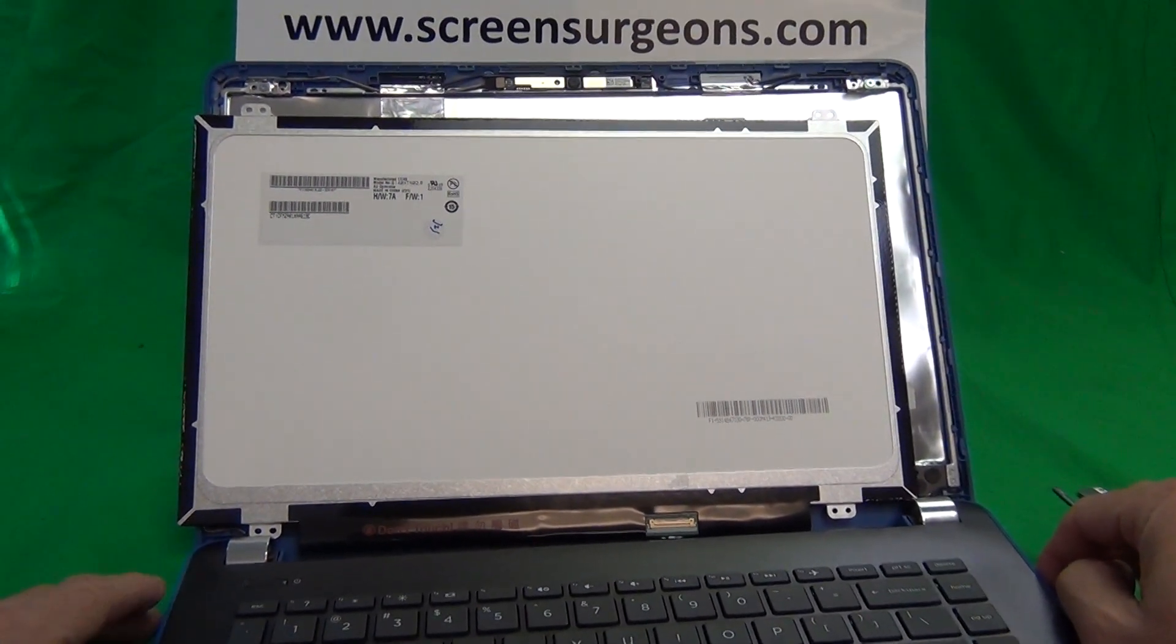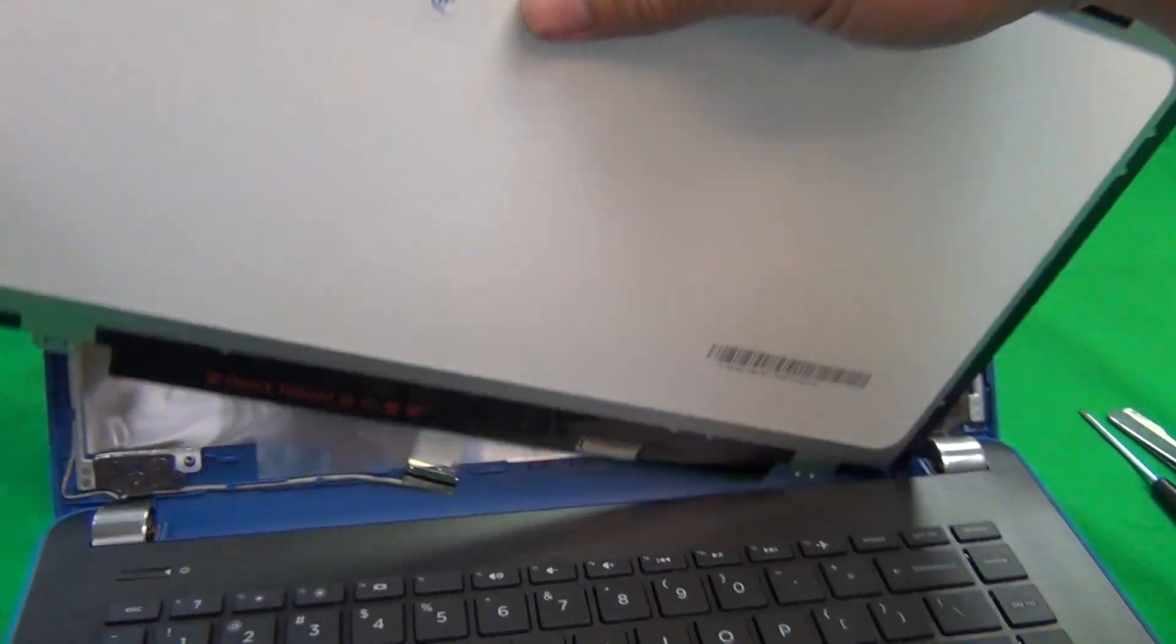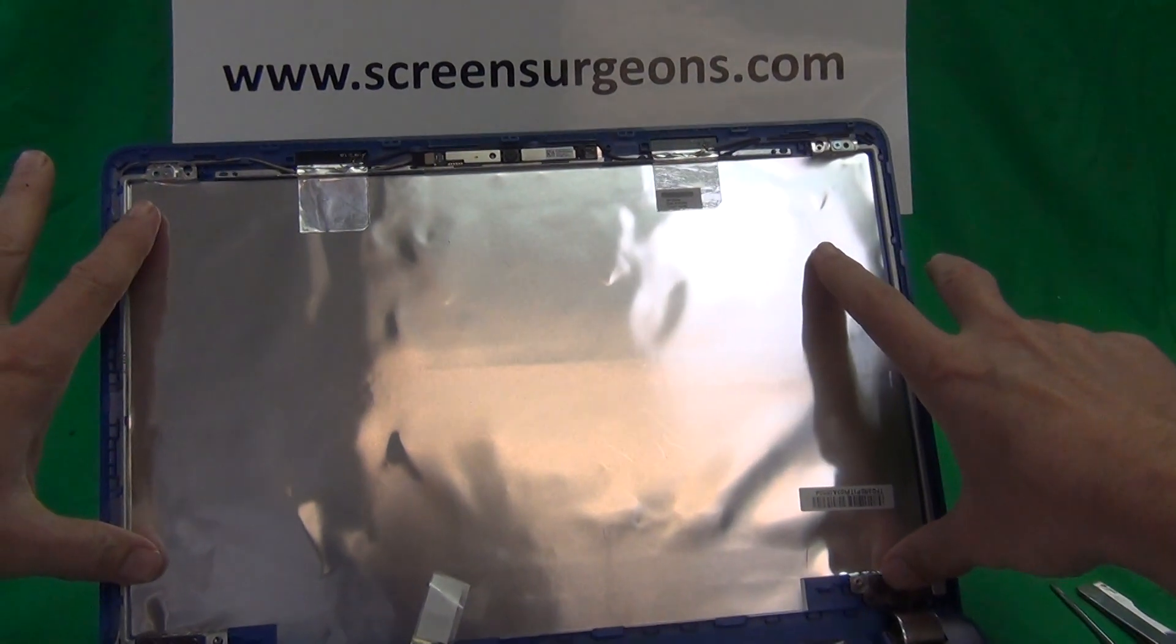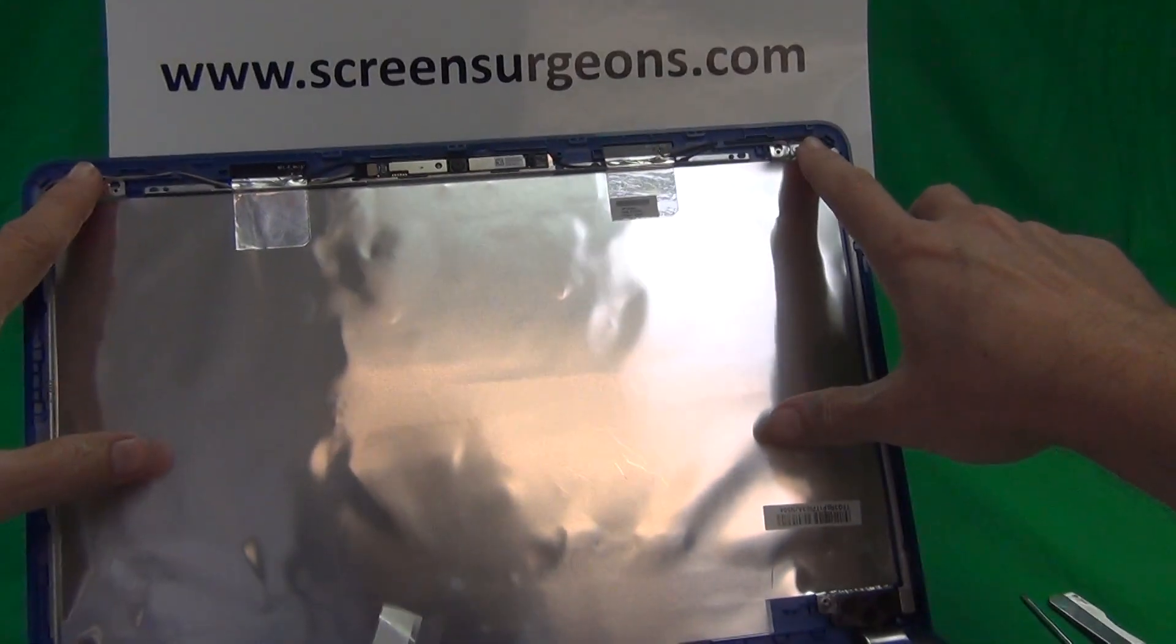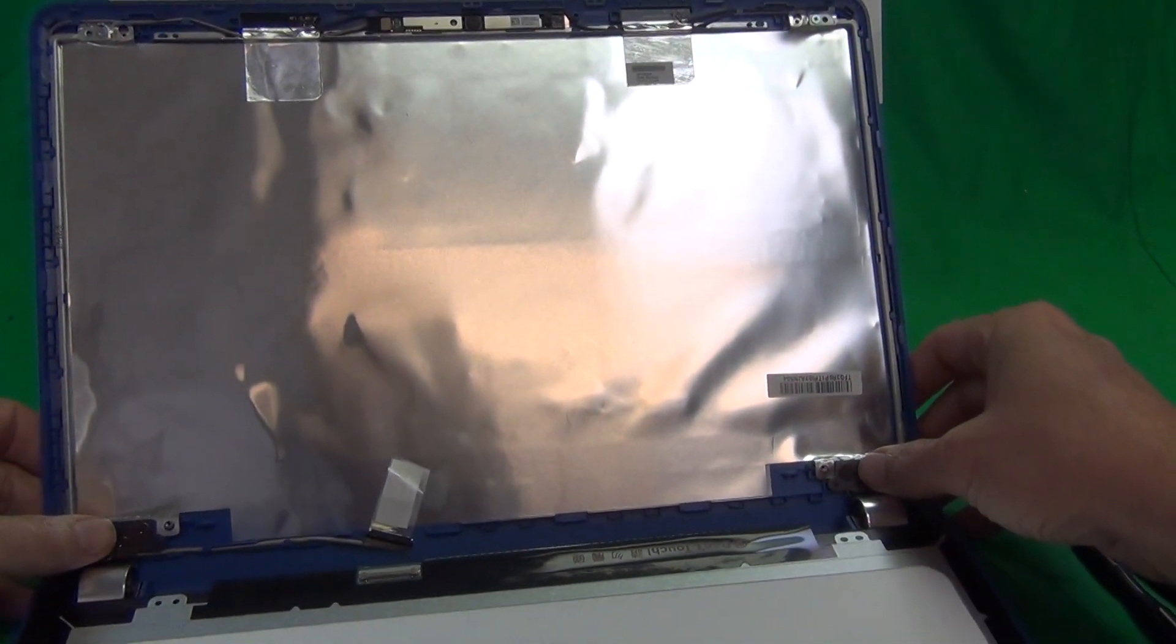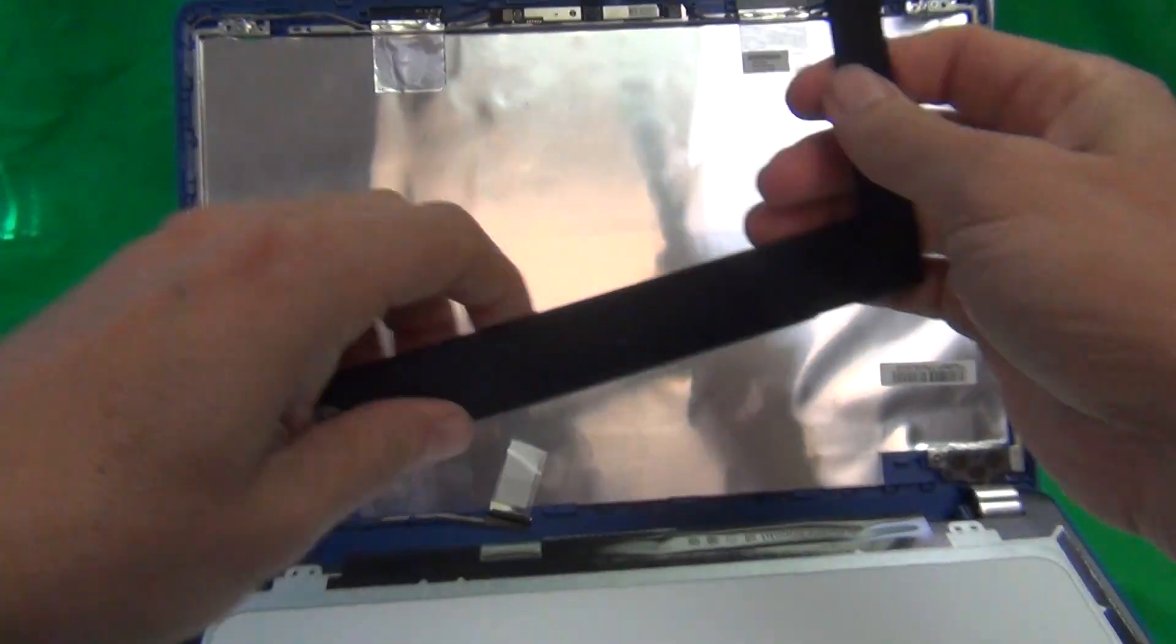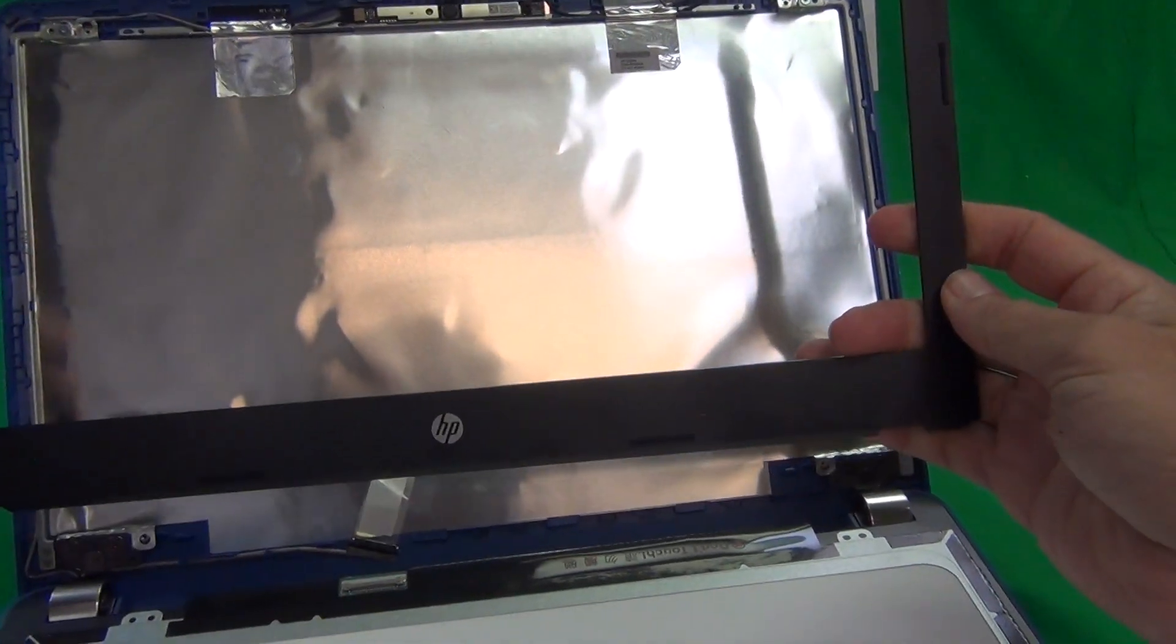Once you do get the screen in, reconnect the connector as I showed you. Mount the screen inside the screen assembly, put the two screws in at the top and two screws in at the bottom, and then snap this screen bezel back on.